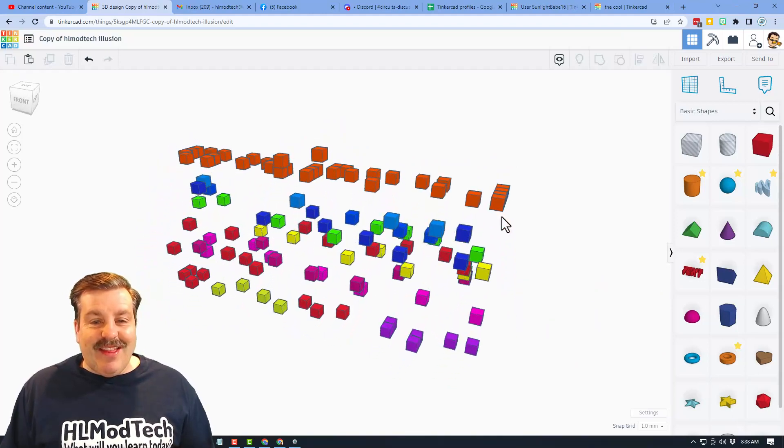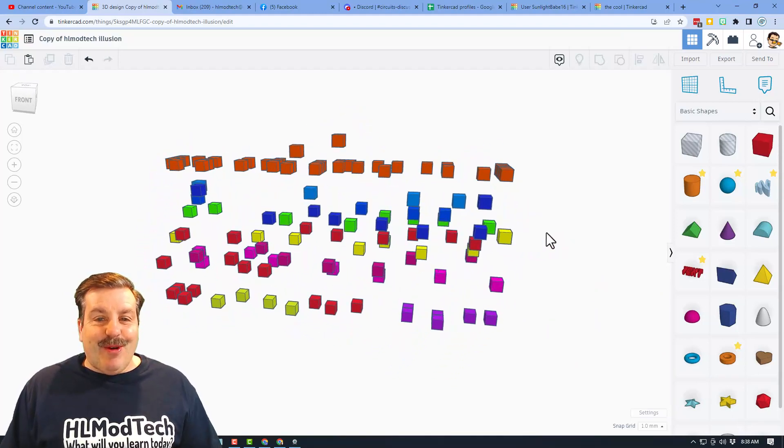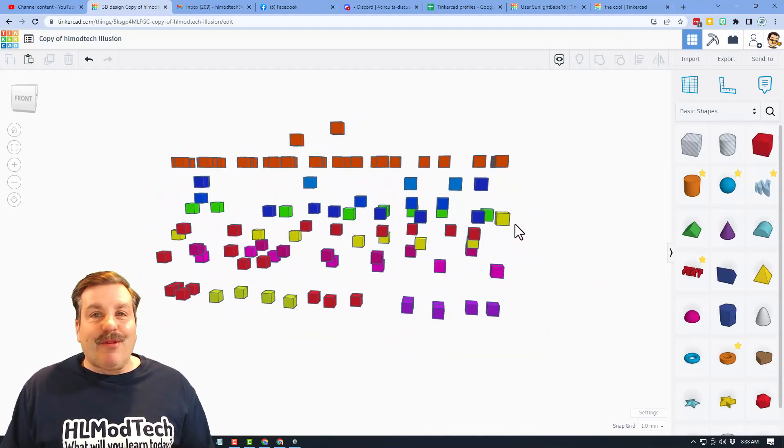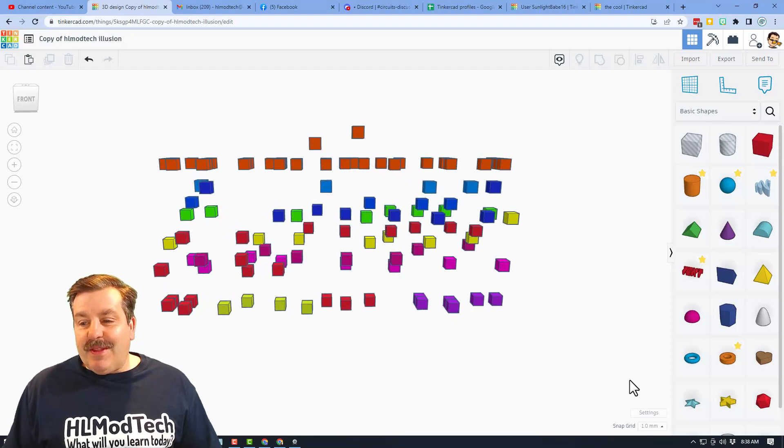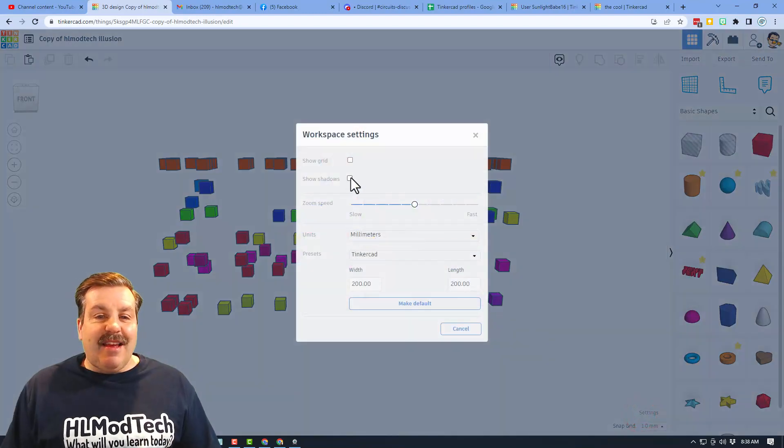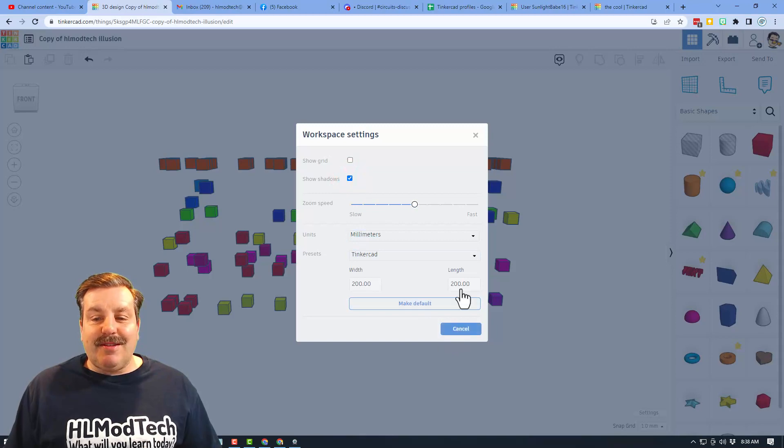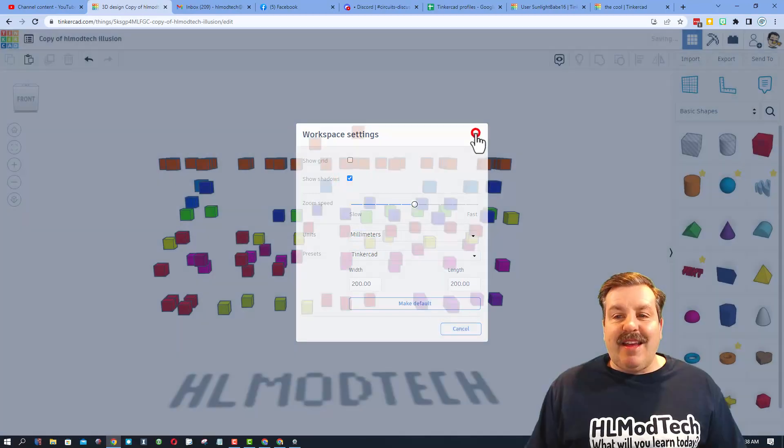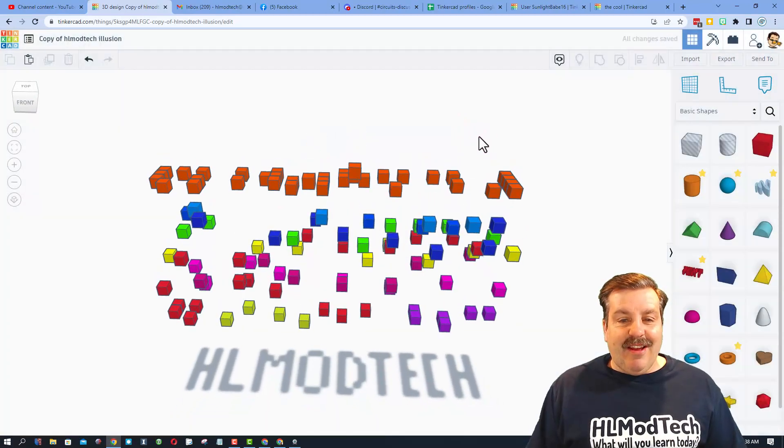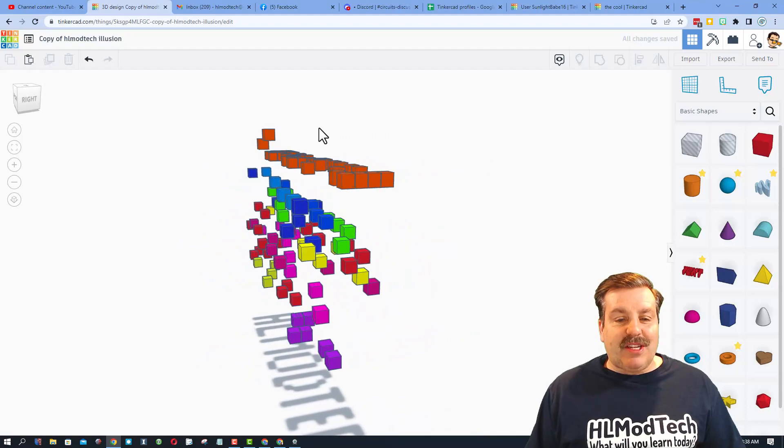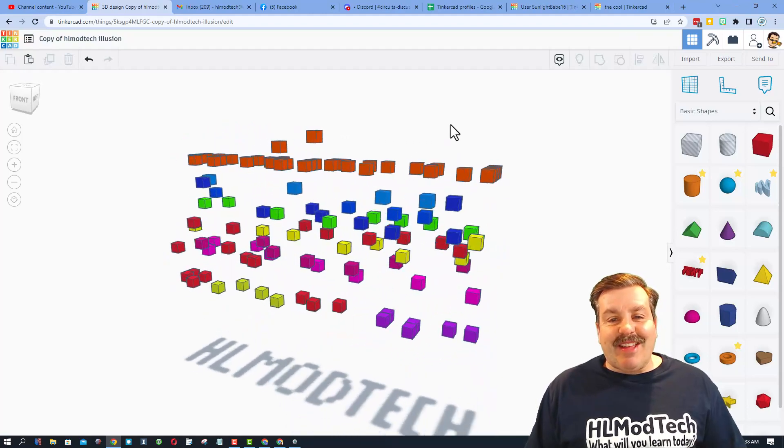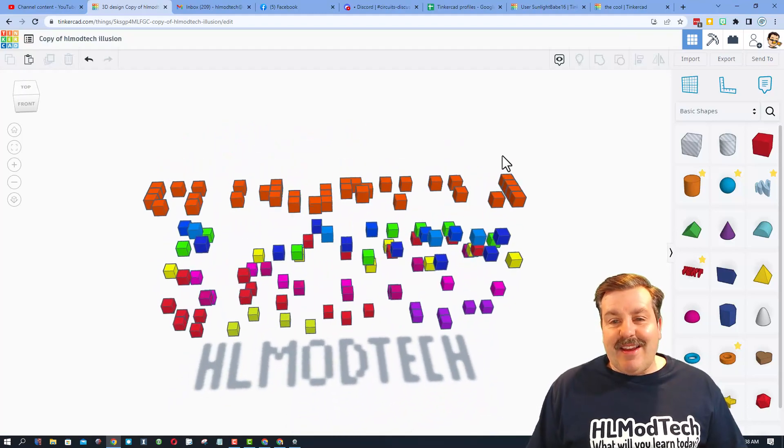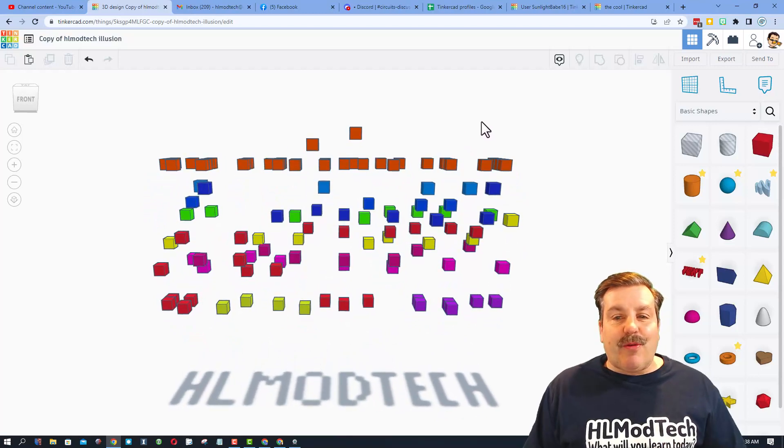It is a ton of cubes. They are cute, they are adorable, but you have no idea why they're there, correct? Are you ready for this? If we go to settings and we turn on the shadows, hit the X. Look at that! That crazy bunch of cubes actually spelled HL Mod Tech.